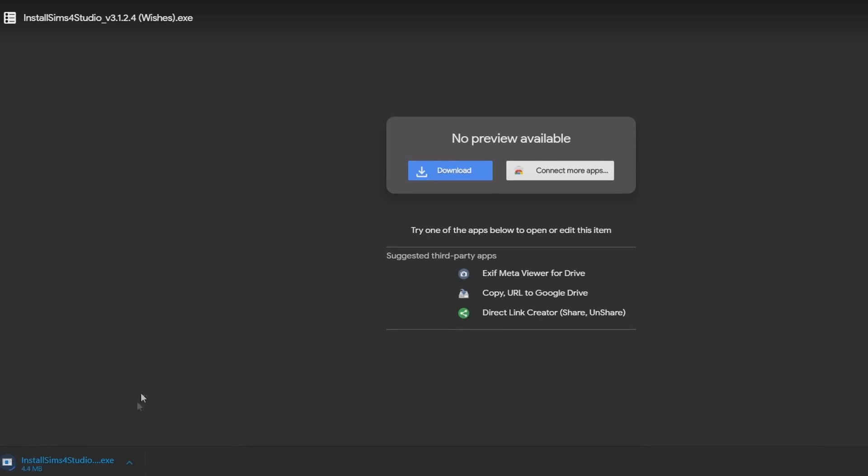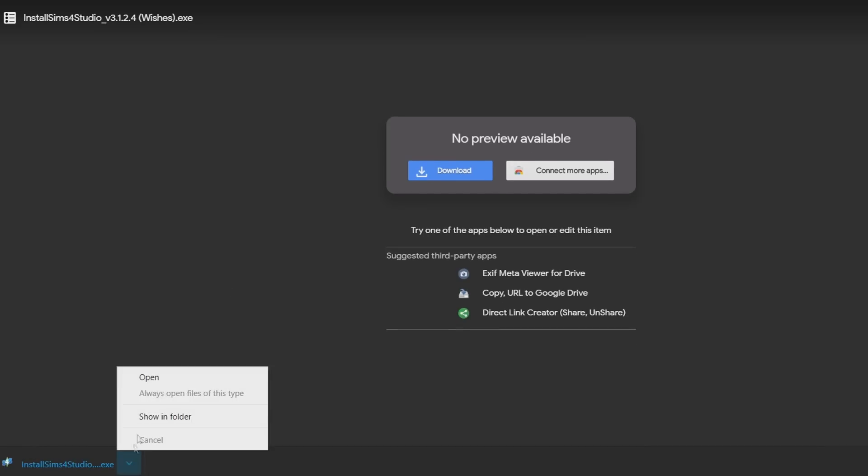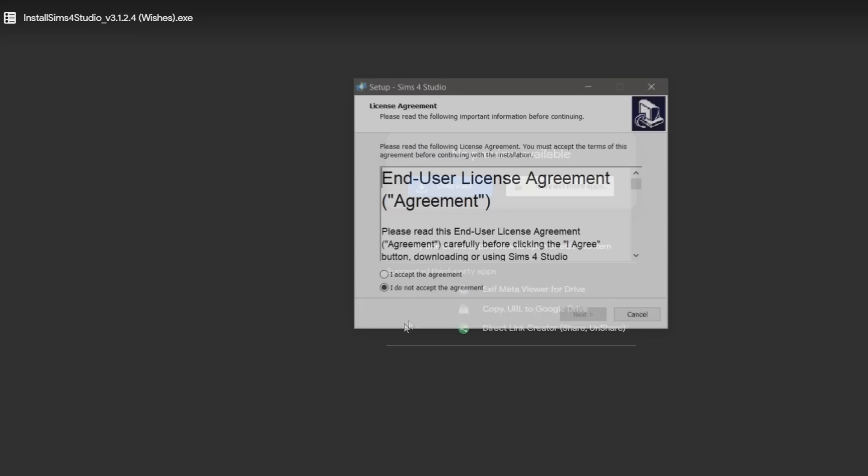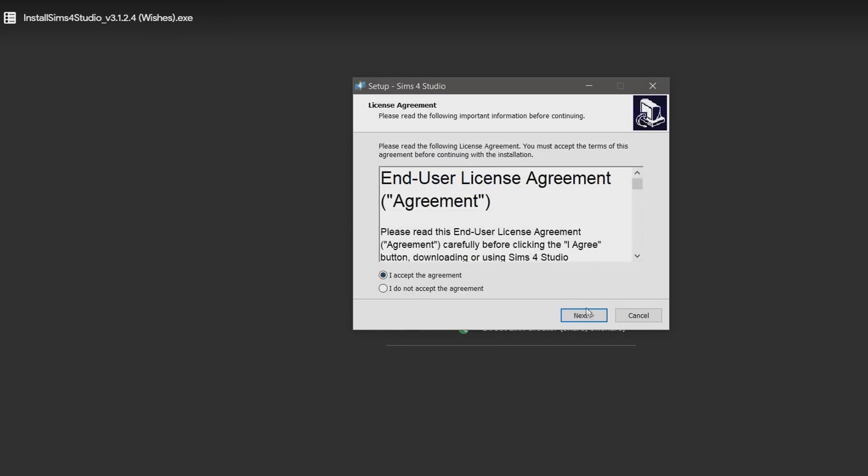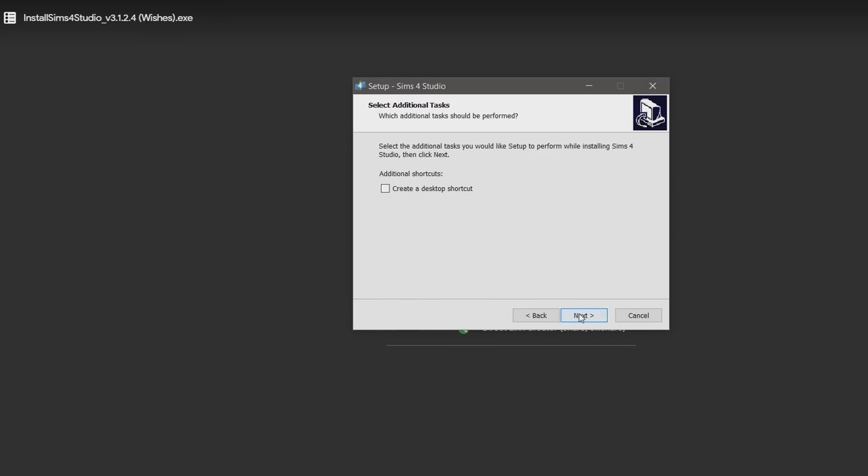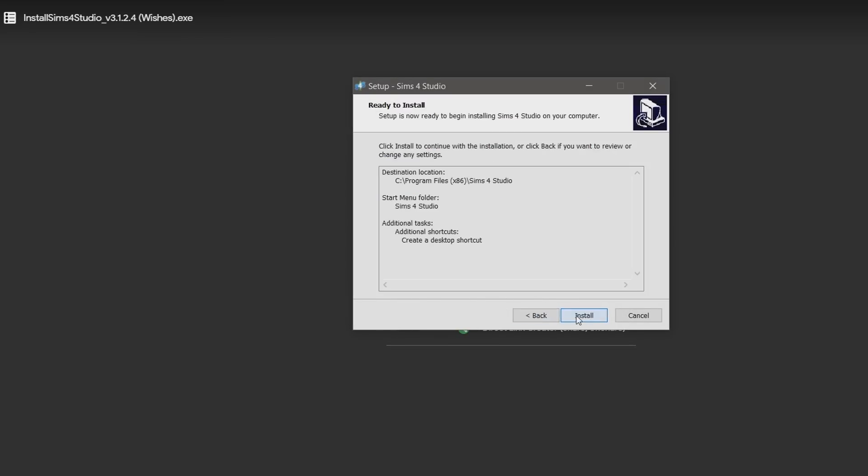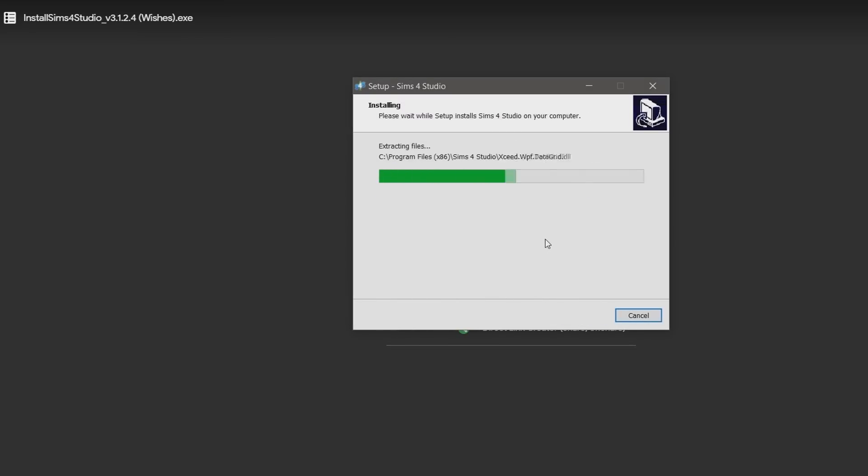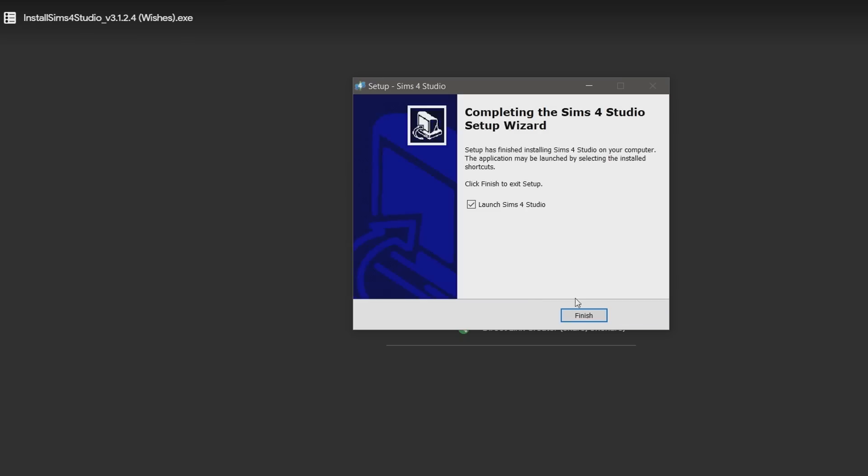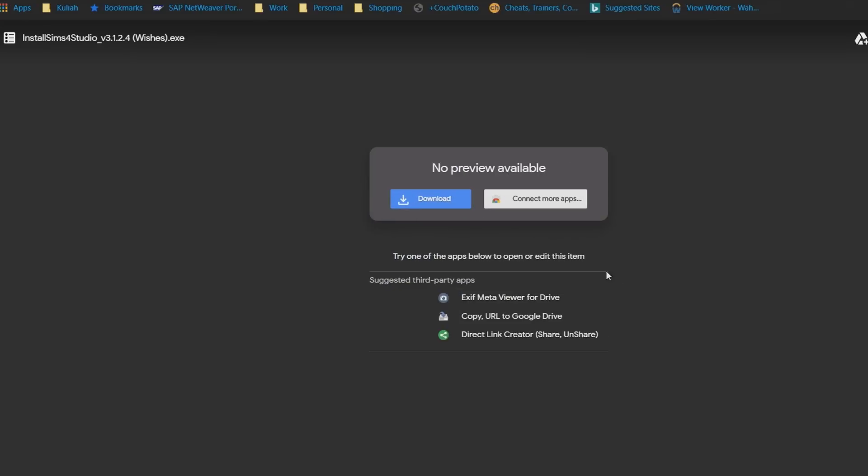Once done, just open the file directly and follow the installation process as usual. Now with the program already installed, you can open it from the desktop if there's a shortcut, or just open it directly after installing.